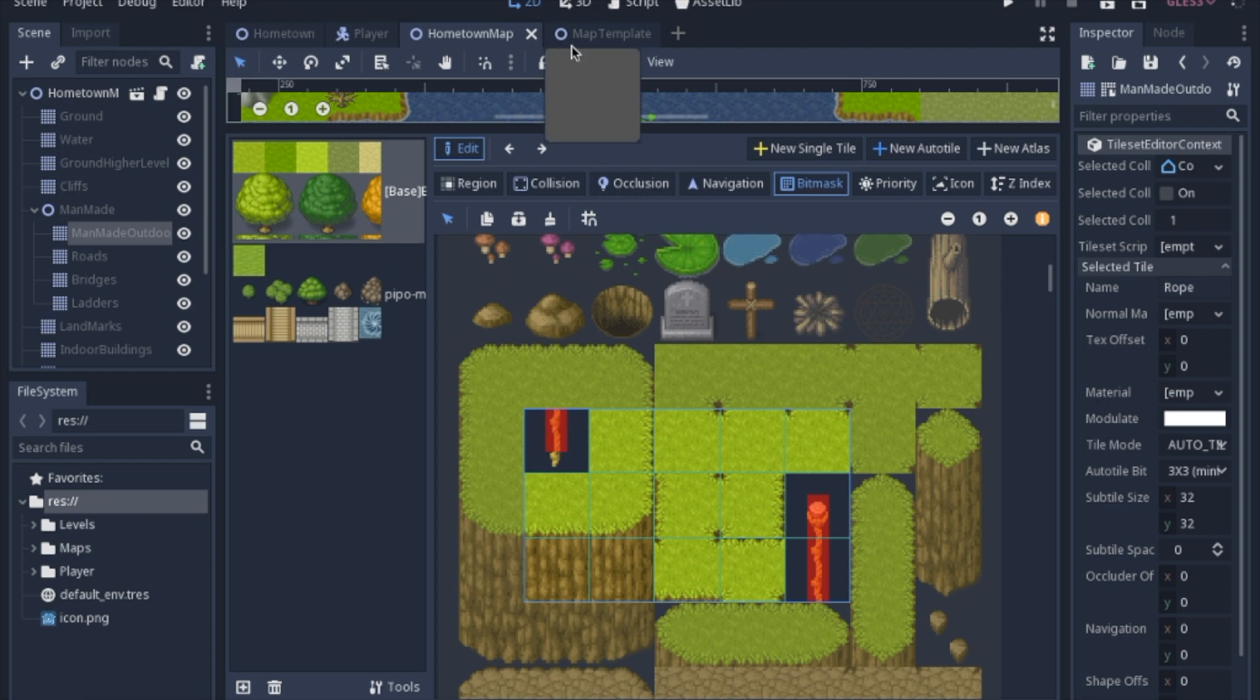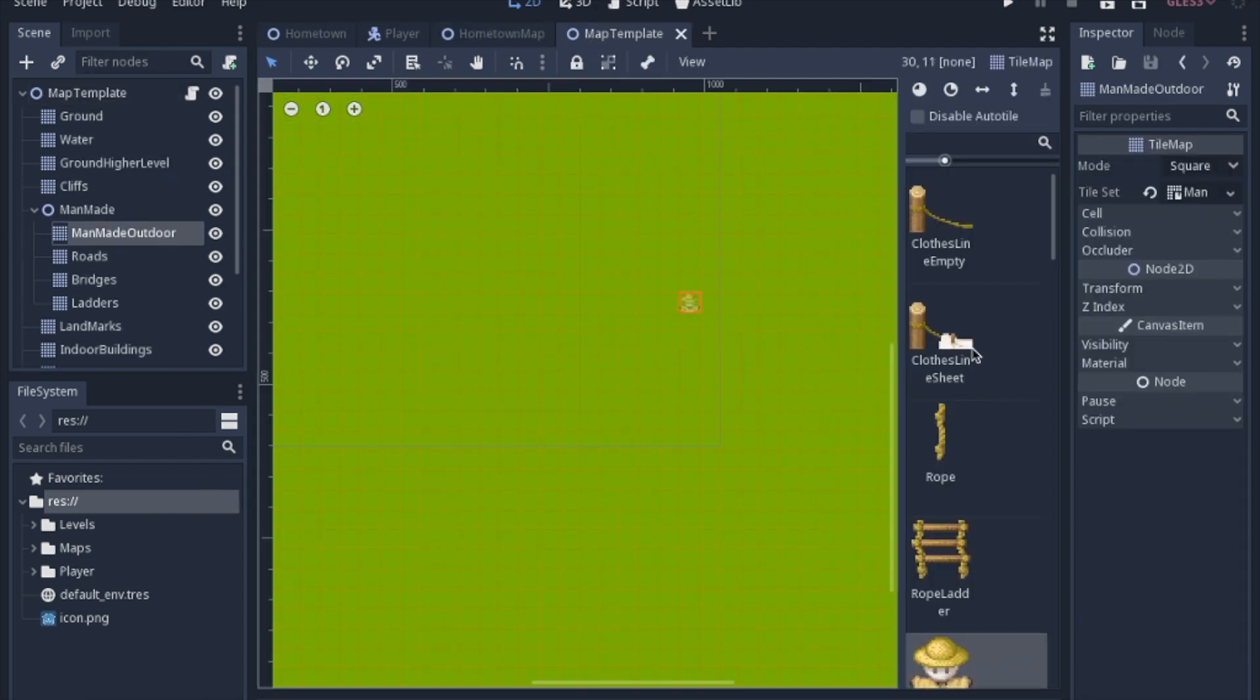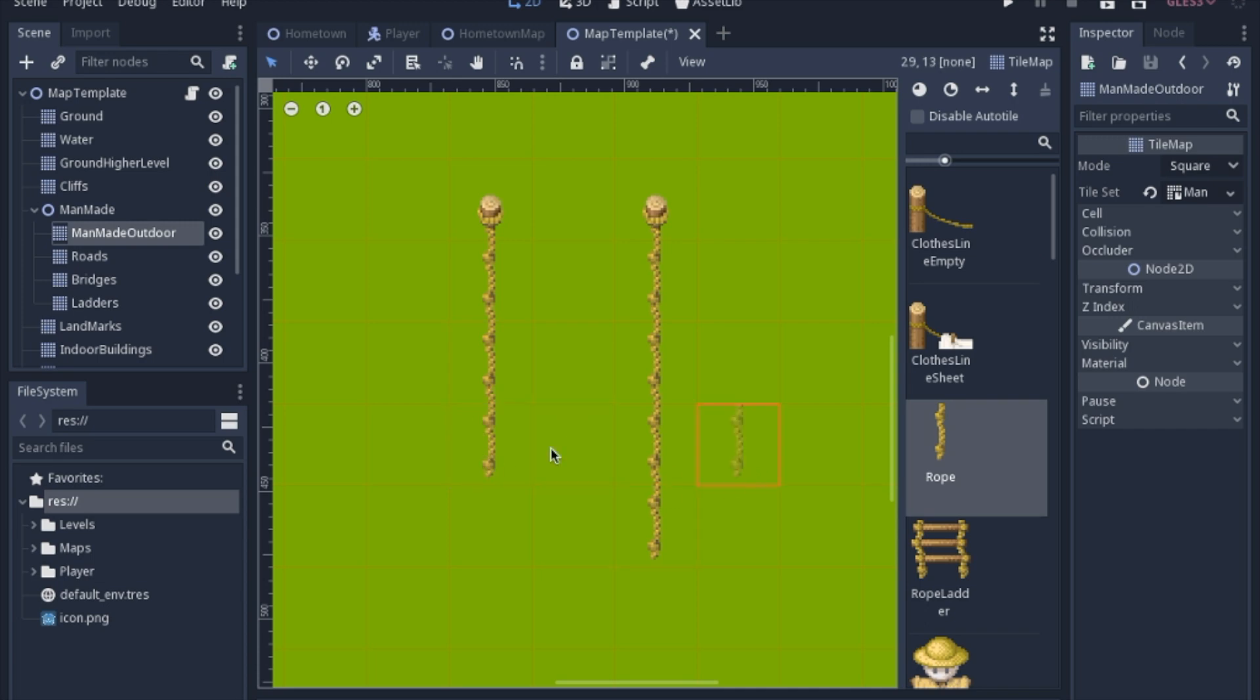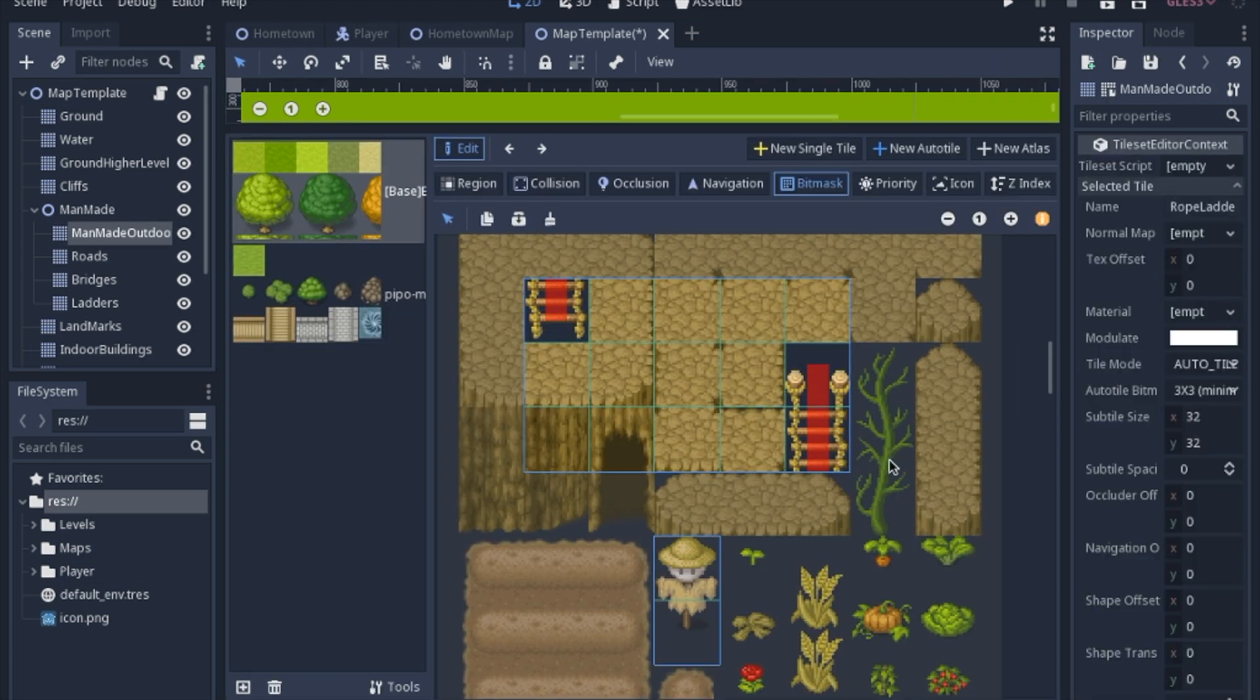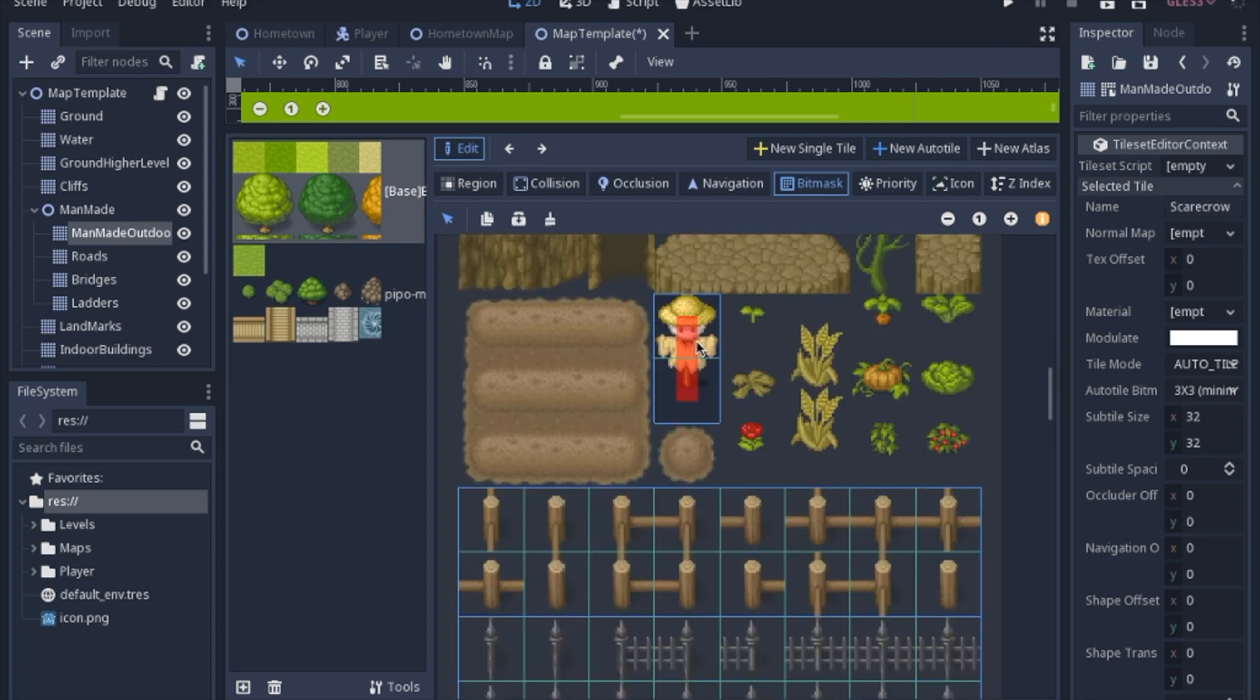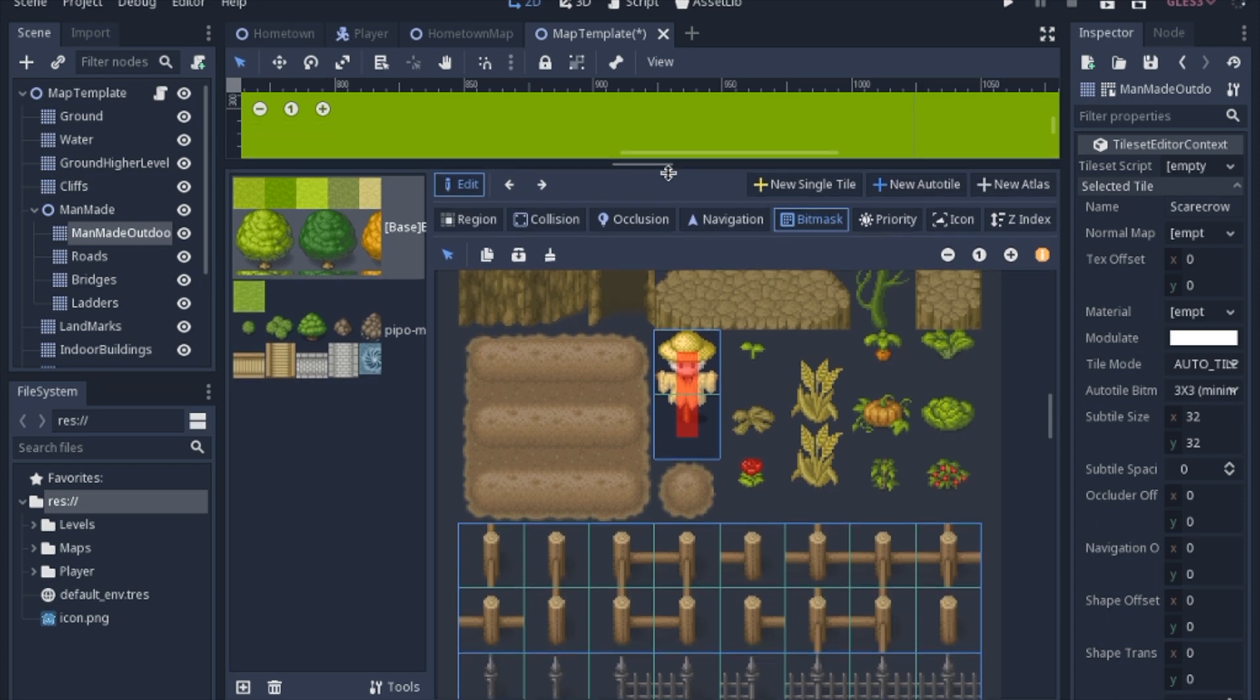So what that looks like is a quick rope that will update as you go. Now in the same vein, I have another type of ladder. But I also have just a scarecrow. And now it sounds a little bit silly to have an auto tile just for a scarecrow.